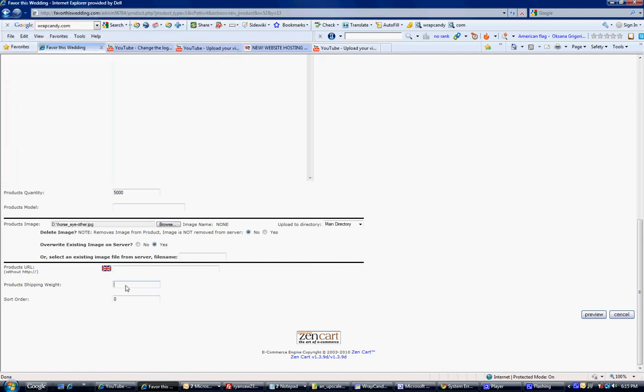Product shipping weight. Here you can specify the weight. If it's in ounces, you put .001. I think that means one ounce. If it's in pounds, just put one pound. This is used to calculate shipping.